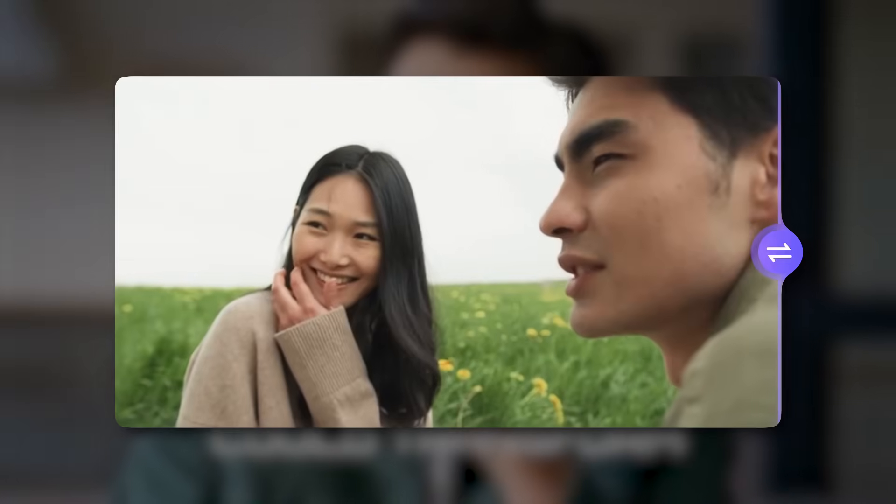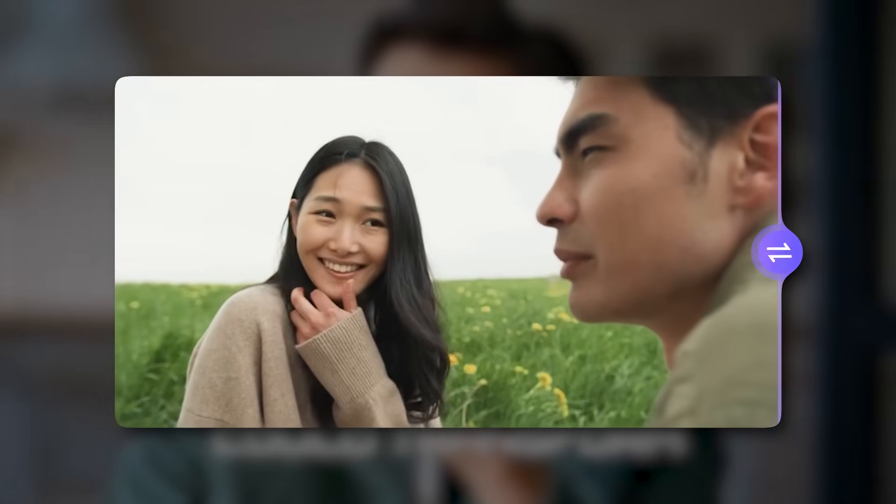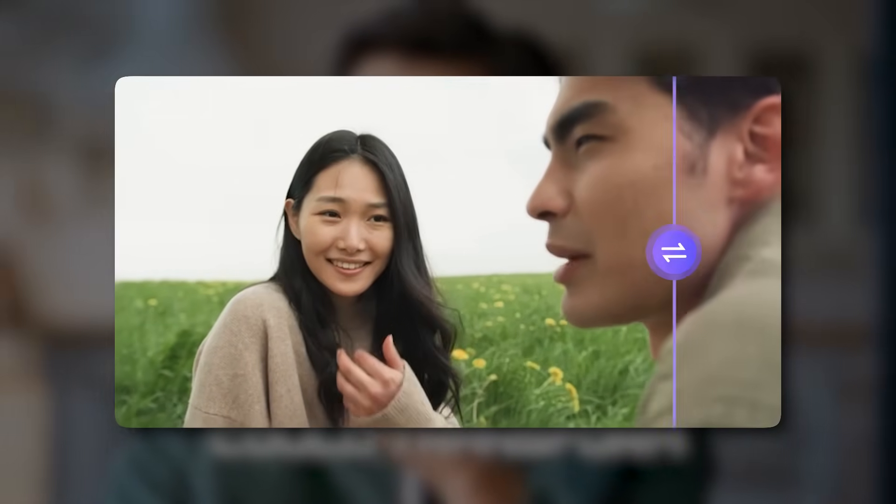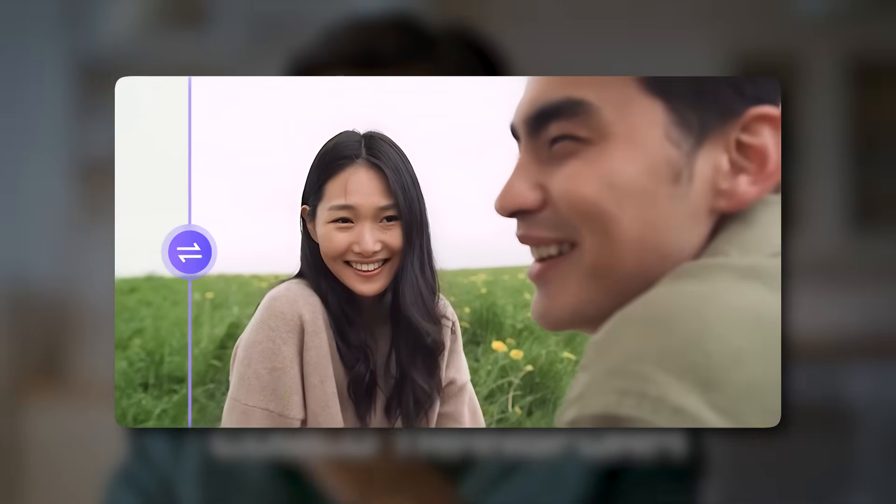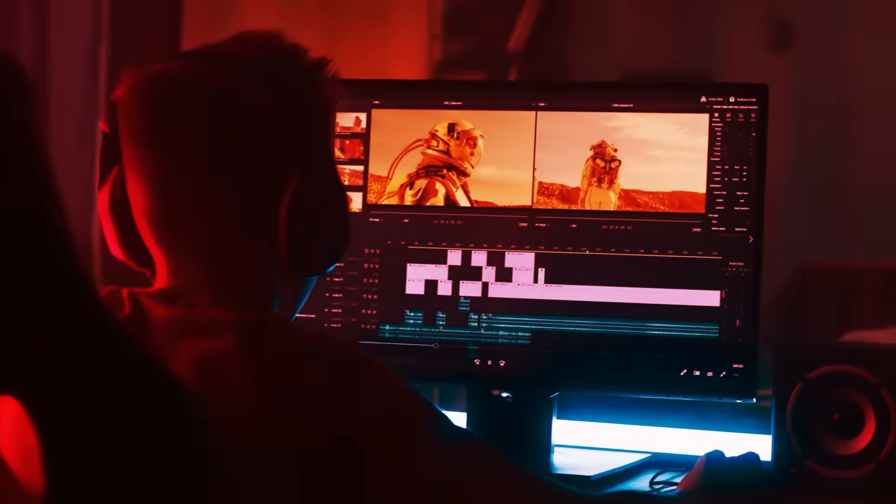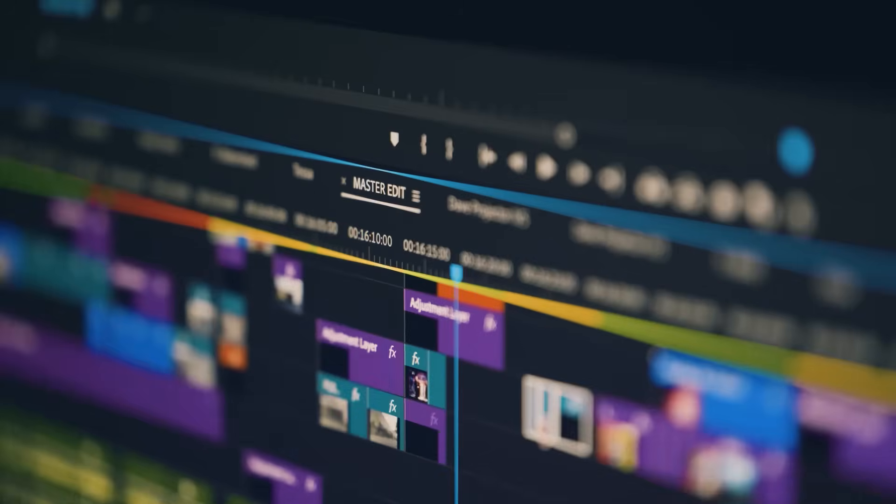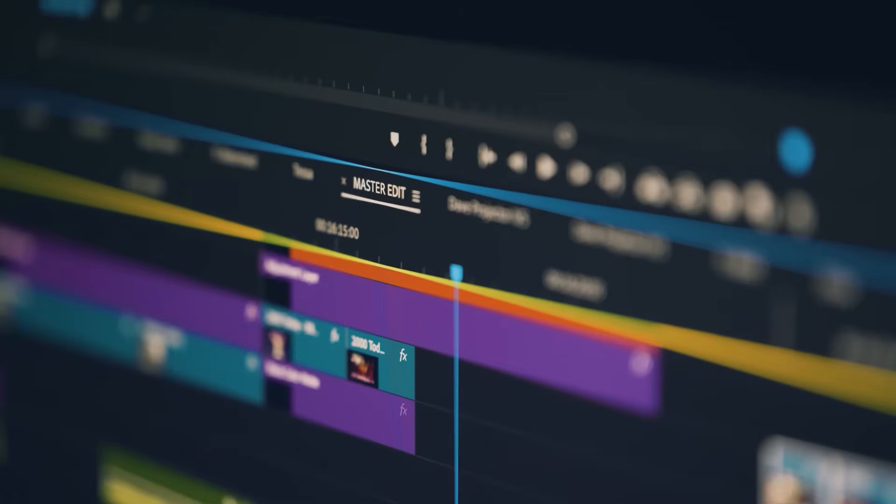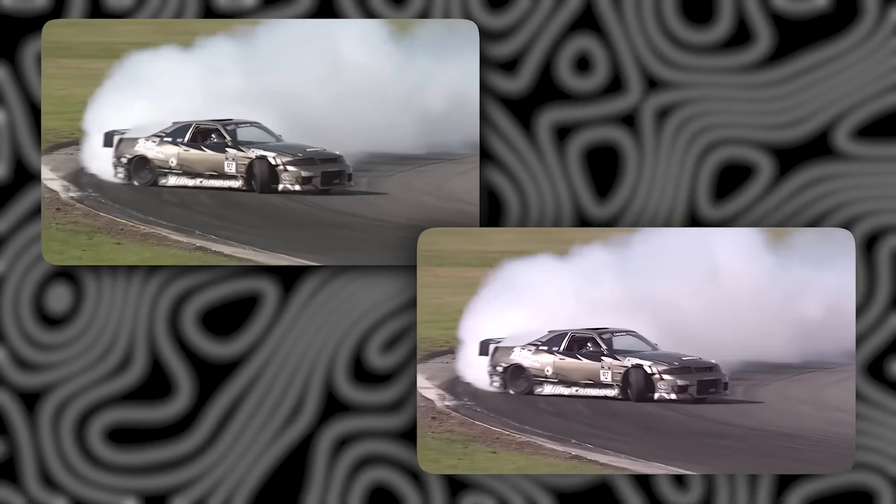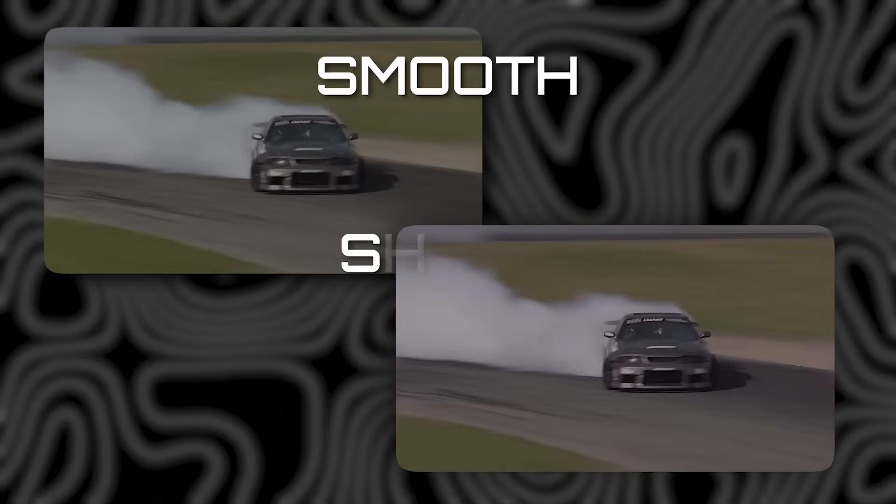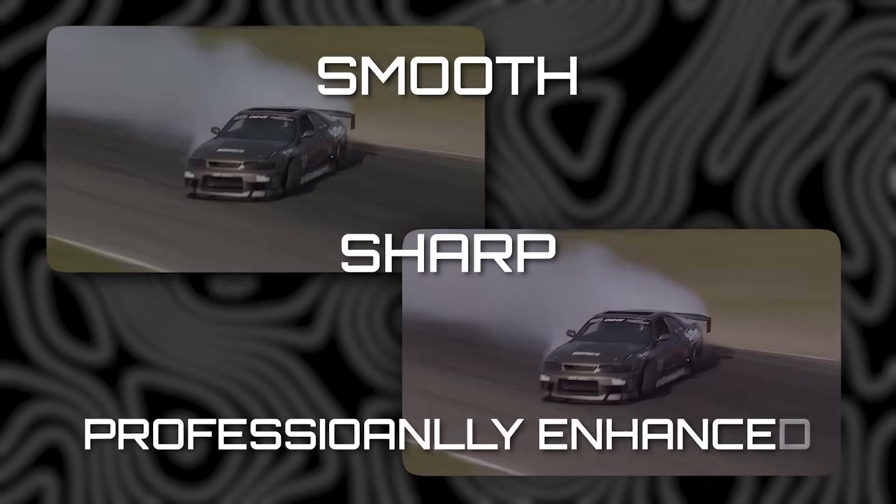Ever wished you could transform your old blurry or low-resolution videos into crystal-clear masterpieces without spending hours on complex editing software? Imagine turning pixelated dull footage into something that looks like it was shot in full HD or even 4K, smooth, sharp, and professionally enhanced.